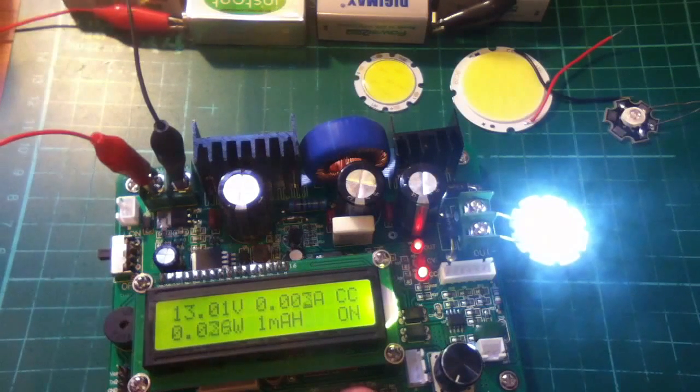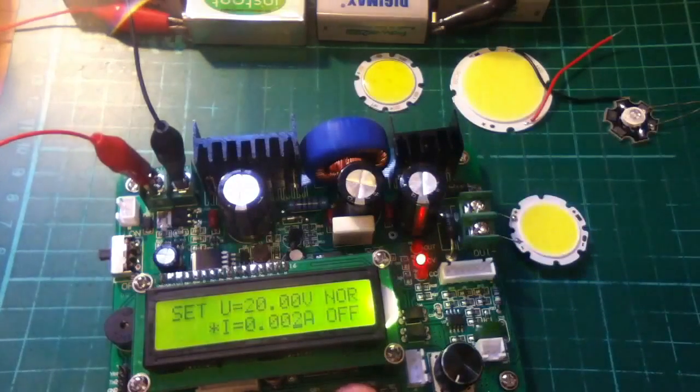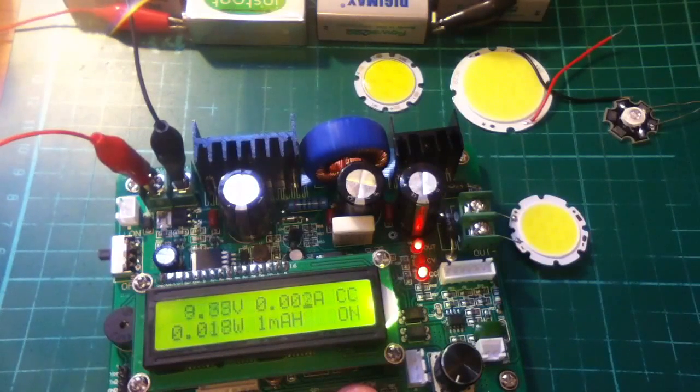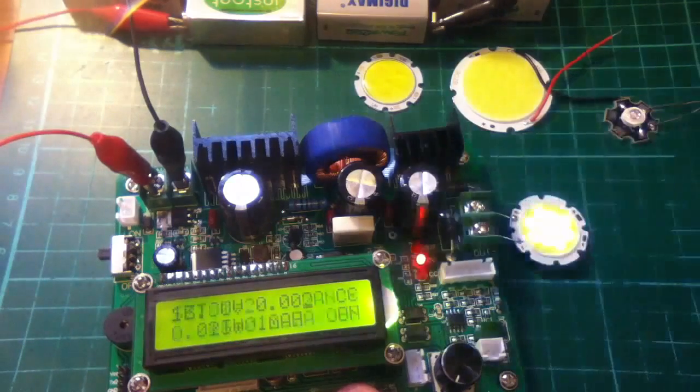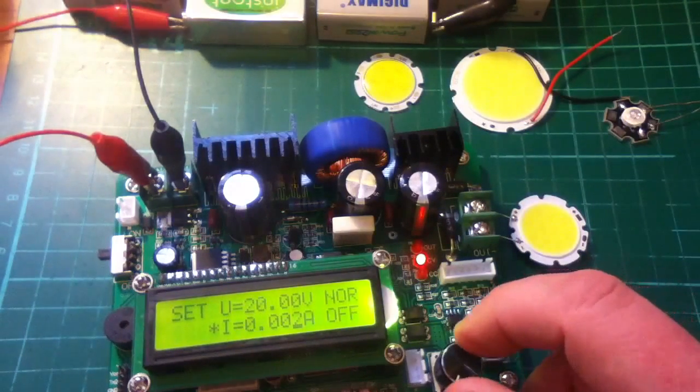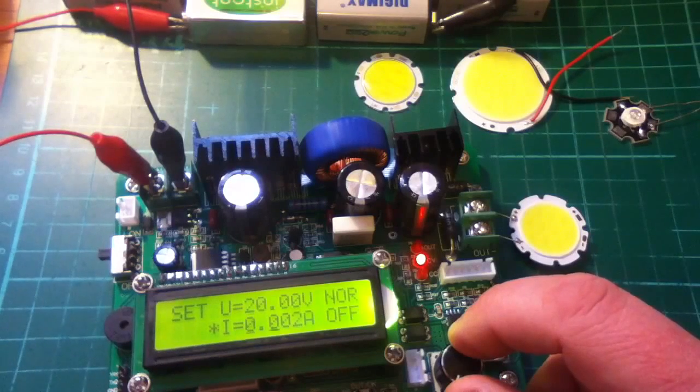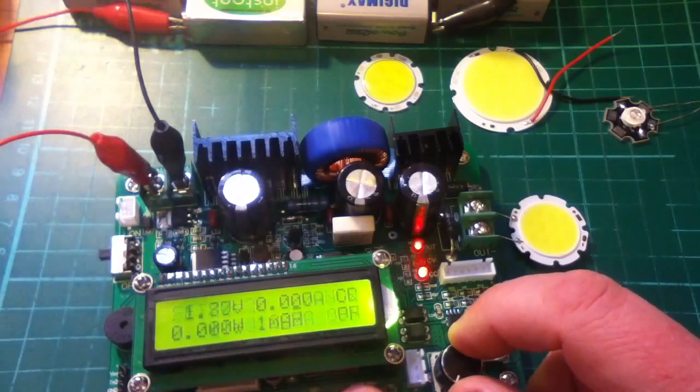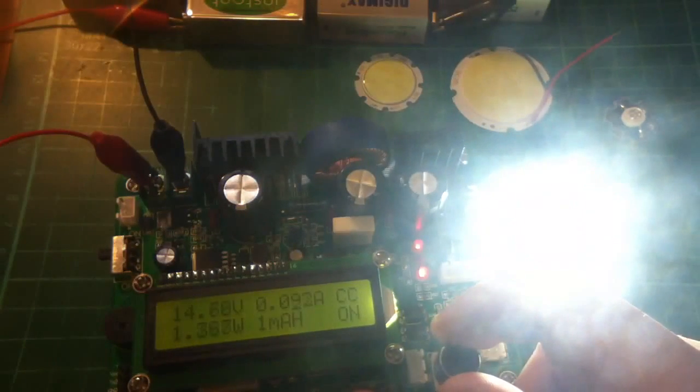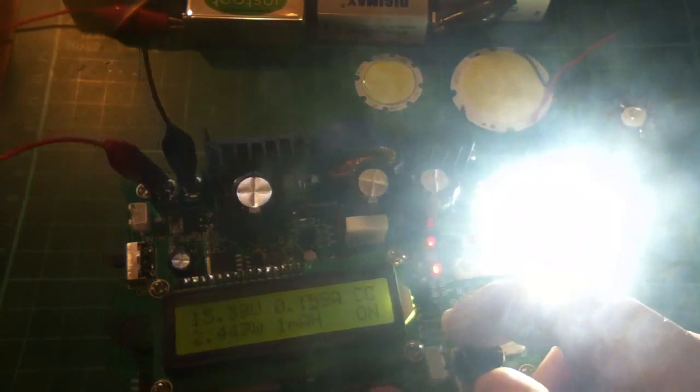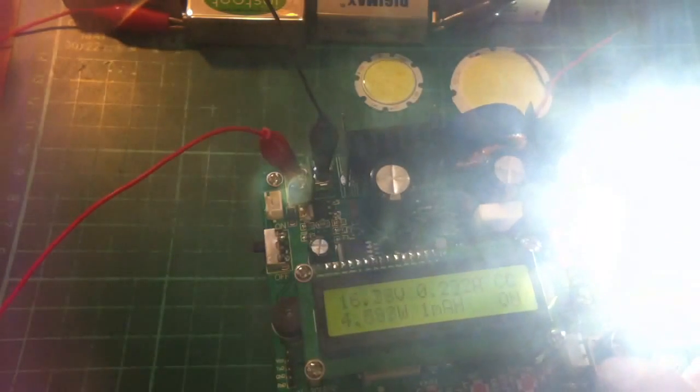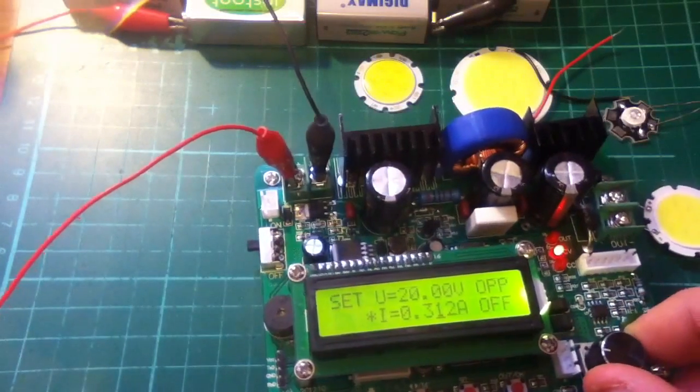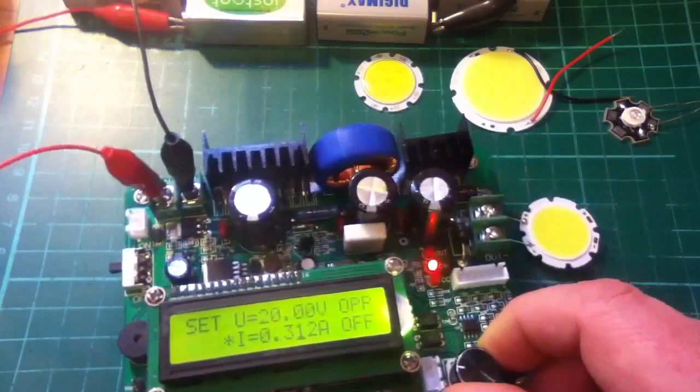So I suspect that there are 4 LEDs in series in 3 groups would give rise to that voltage. Now let's change this so that it increments in 10 milliamp increments and start winding that up. That's 1 watt, 2 watts, let's take that out of shot so you can see the watt meter. 3 watts, 4 watts, and at 5 I've set the overpower so it cuts out.